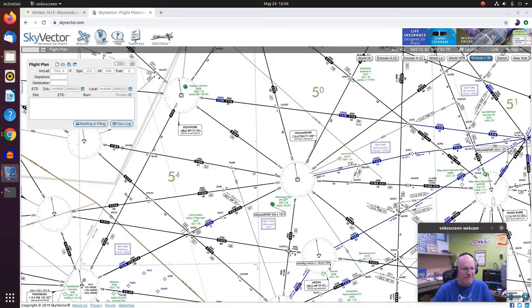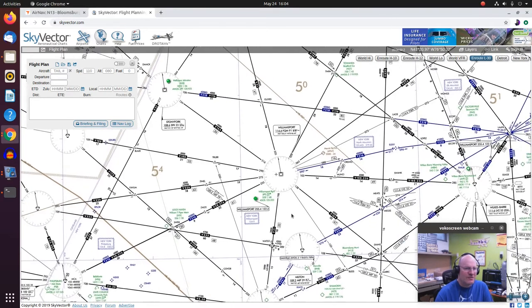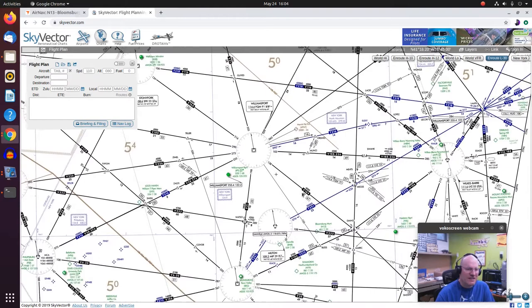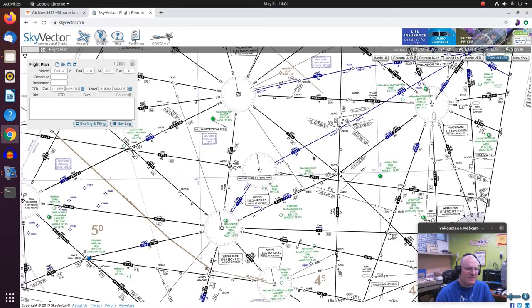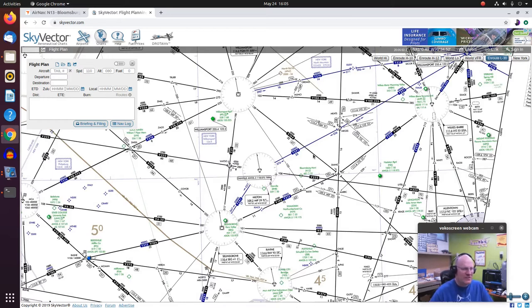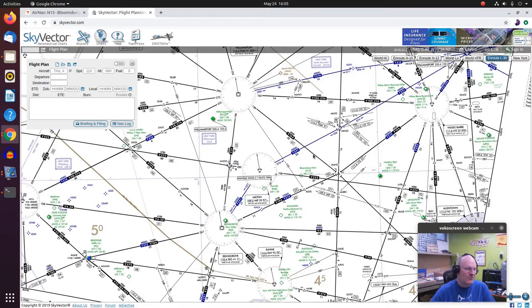Okay so here I'm looking at L30 on Sky Vector. And the first thing to note about these charts is that the scale will vary. It's different from the world that you're used to with VFR charts, where sectional charts have a certain scale and terminal area charts have a certain scale, and the WAC charts have a different scale. This will vary.